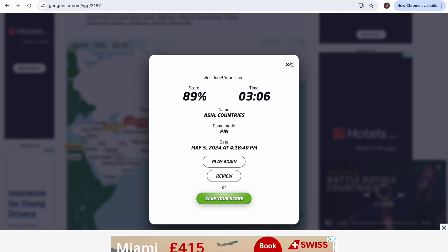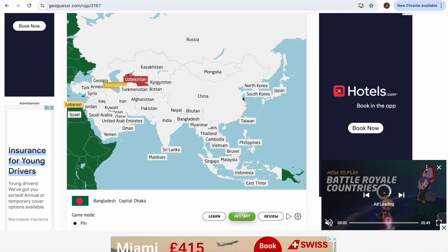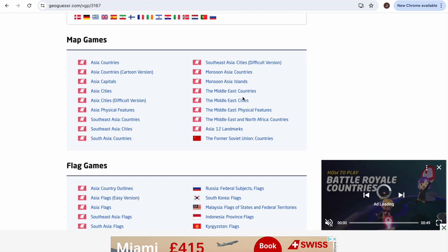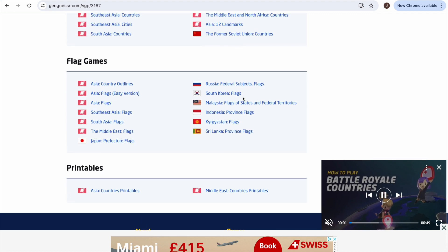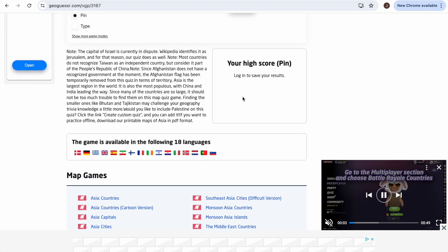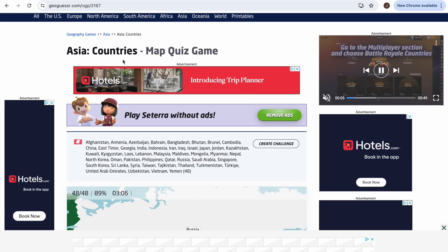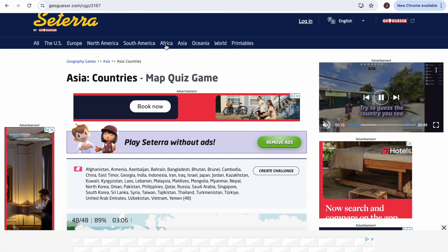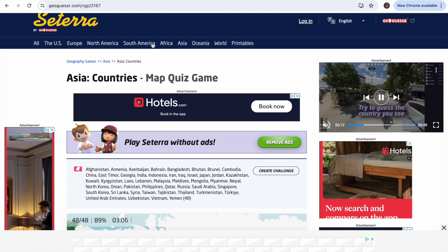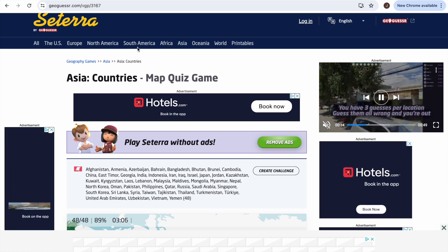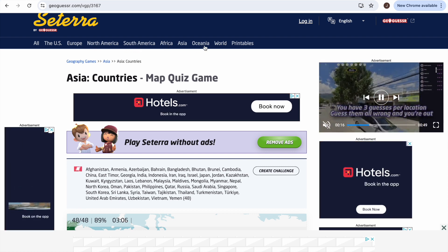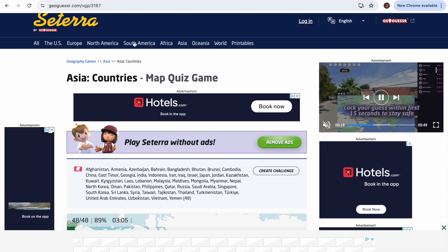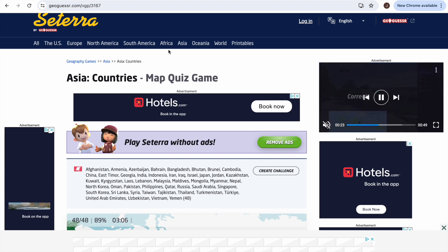89% - not too bad, not too bad at all! We've done Asia. It's definitely gonna fail on Africa, Europe will fail, North America will probably fail, South America will definitely fail. Let's go do Africa - countries. I'm terrible at this probably.